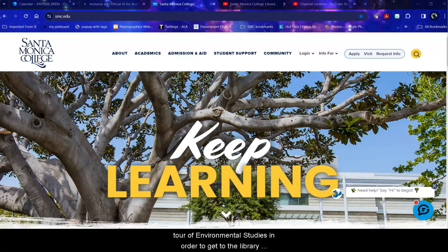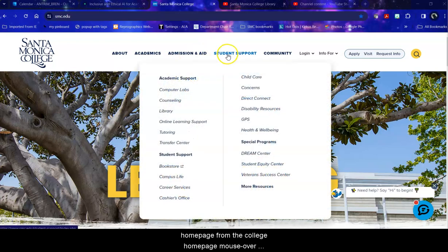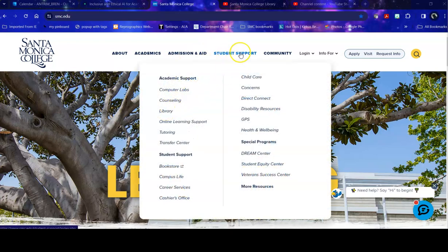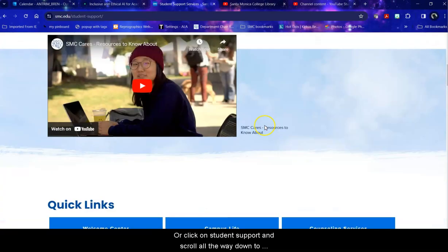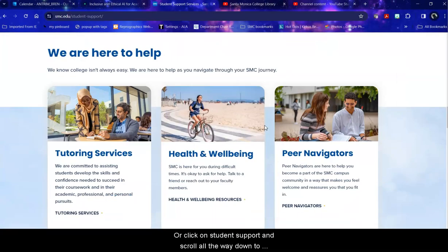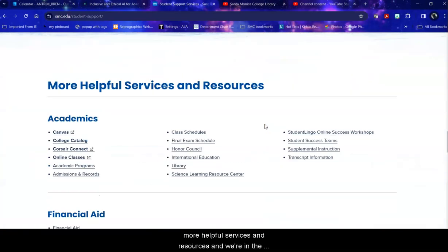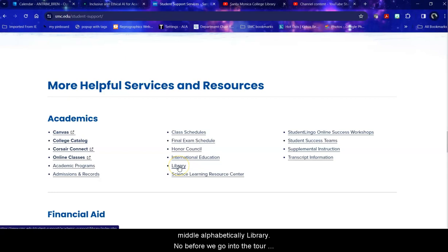In order to get to the library homepage from the college homepage, mouse over student support and click on library, or click on student support and scroll all the way down to more helpful services and resources. We're in the middle alphabetically, library.